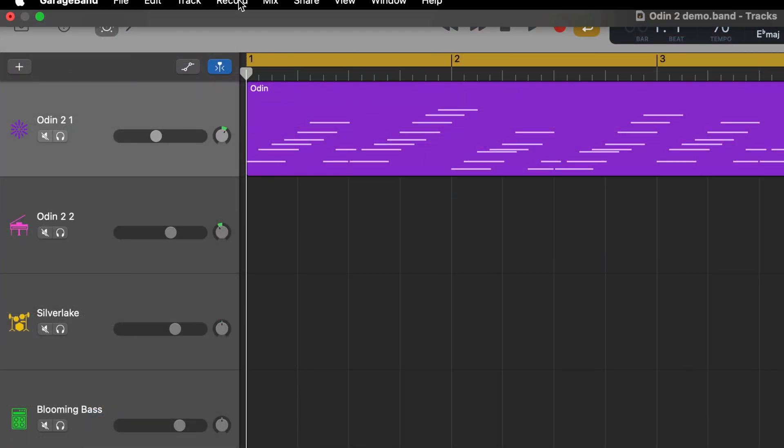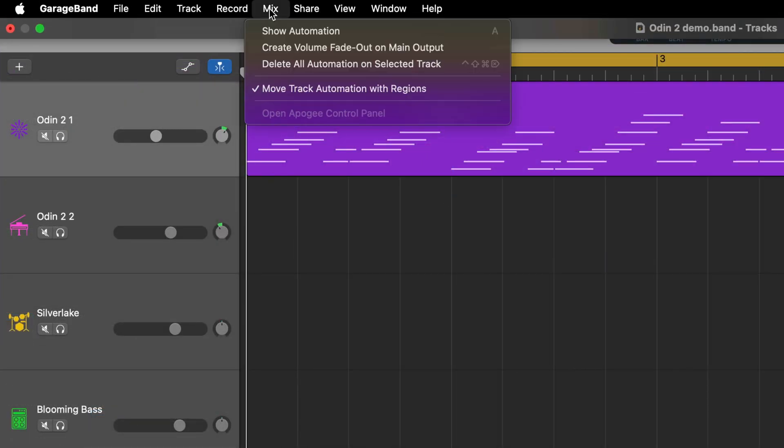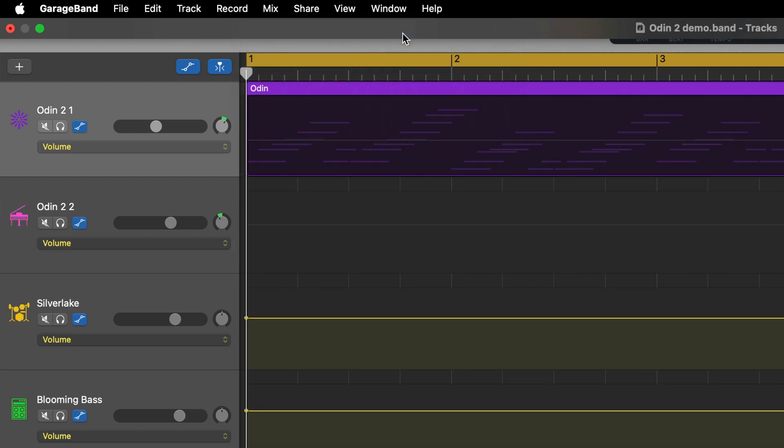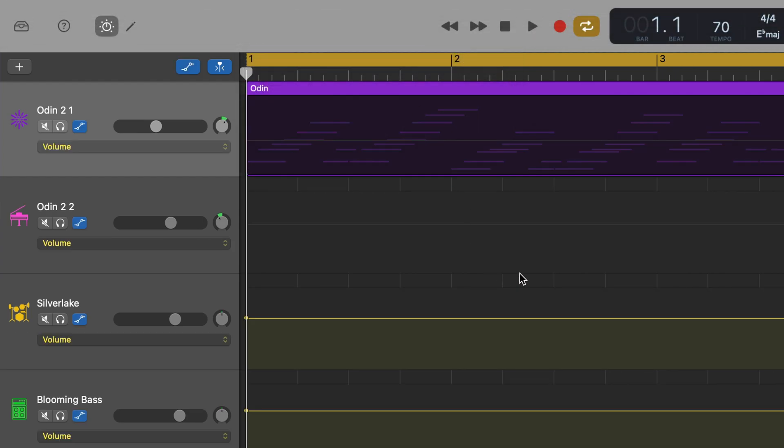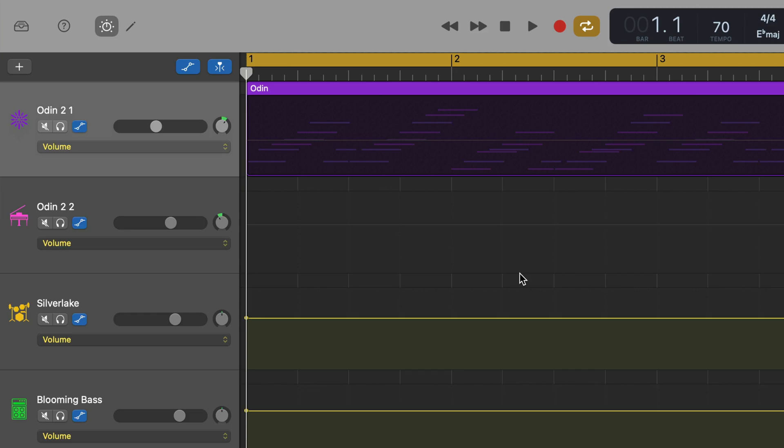If I turn on automation either by clicking on Mix in GarageBand's toolbar and selecting Show Automation, or by hitting the keyboard shortcut A on my typing keyboard...